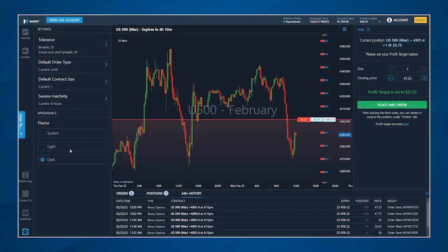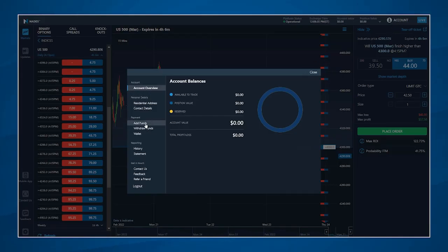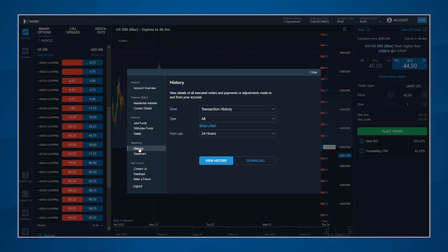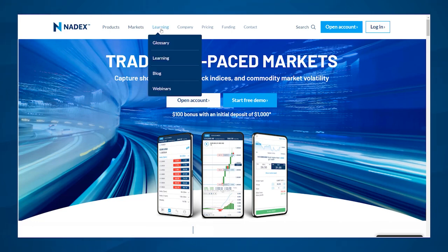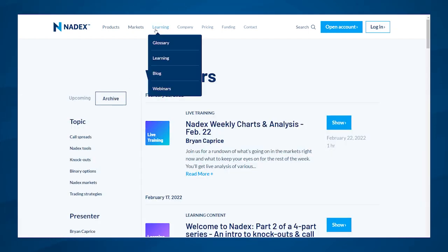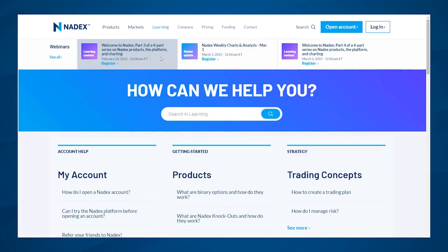To see any of your account information, click the account tab in the top right corner. This is where you can control your payment information to add or withdraw funds. Clicking history in the account tab allows access to your full history so you can view or download all of your transactions. If you'd like more detail on any of the features you've seen in this video, please watch one of our on-demand webinars under archive in the webinars section of our website, or watch one of our platform tutorials in the Learning Center.